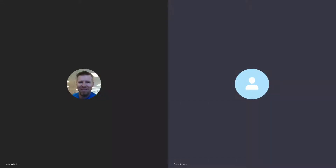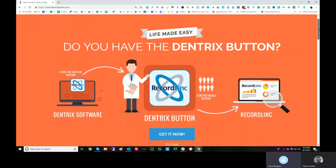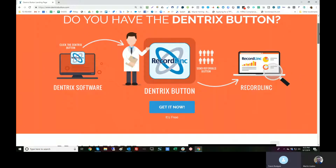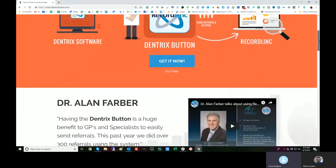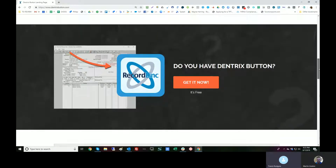Let's talk about the Dentrix button and how we offer this as a product or solution. There's obviously how we use it internally — we use it within one-click referral to be able to send a referral from right inside the actual toolbar in Dentrix. We call this the RecordLink toolbar. RecordLink is our integration piece.